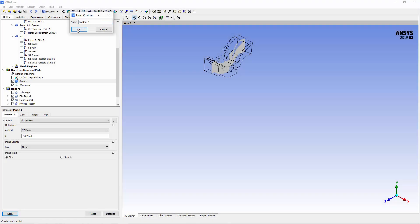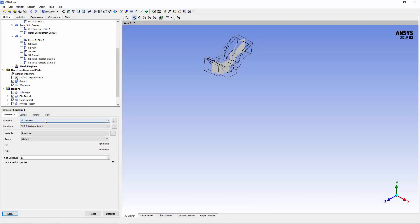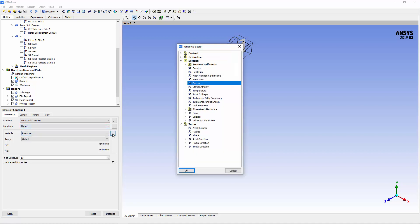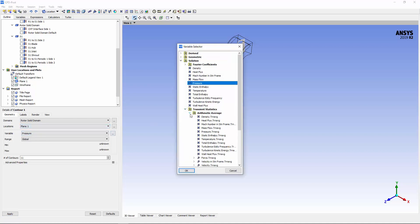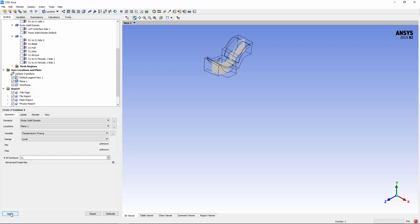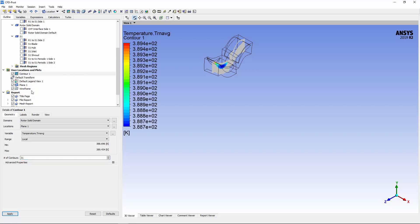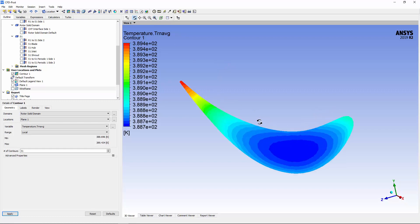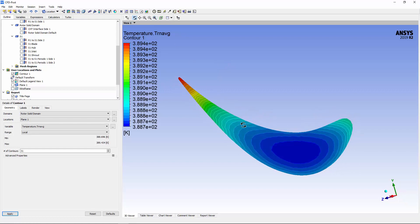I'll plot the time average temperature on a contour map. I can access the time average temperature under the transient statistics section in the variable selector. Notice how the temperature distribution changes throughout the blade's interior.